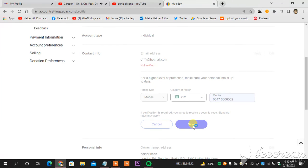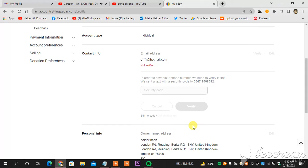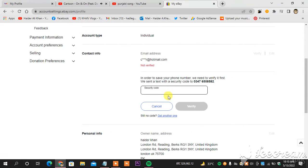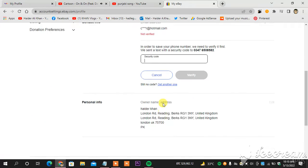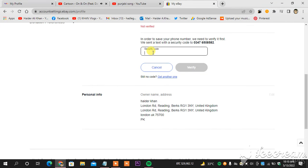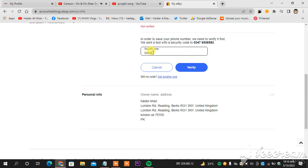And this is how you change your phone number on eBay. The security code will appear on my mobile screen in a few seconds and I will post it here. And the message is 045952. So this is the number, the verification code.